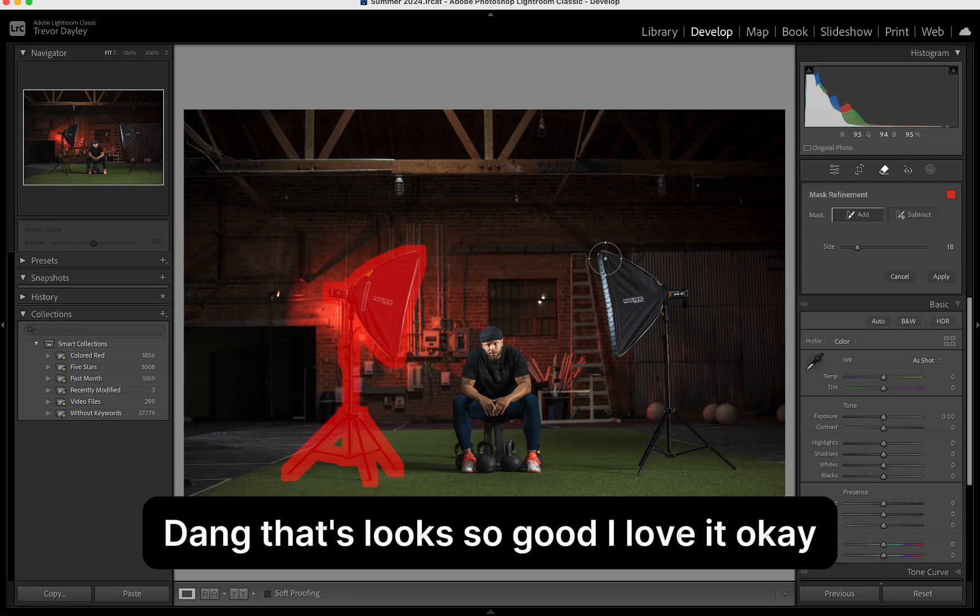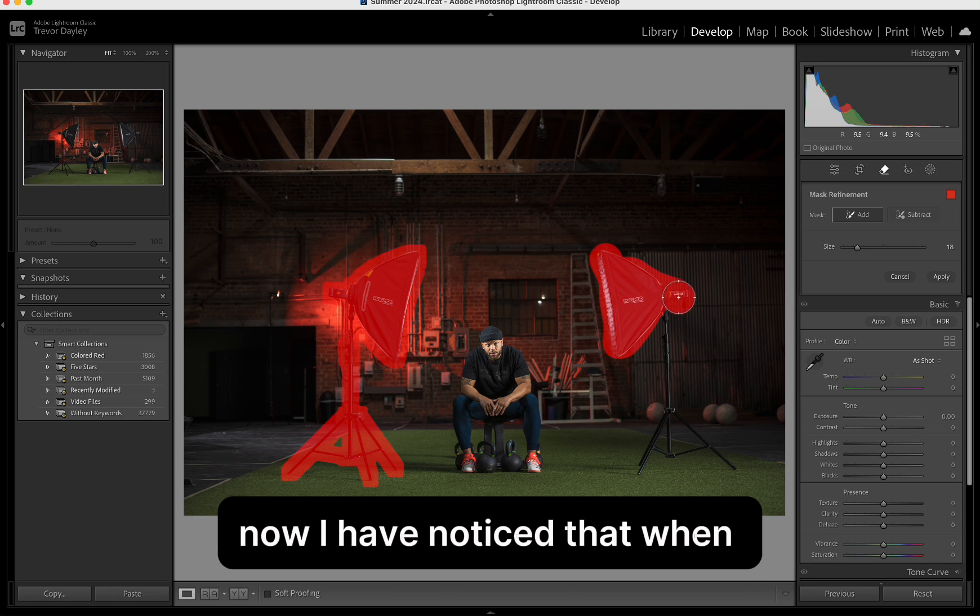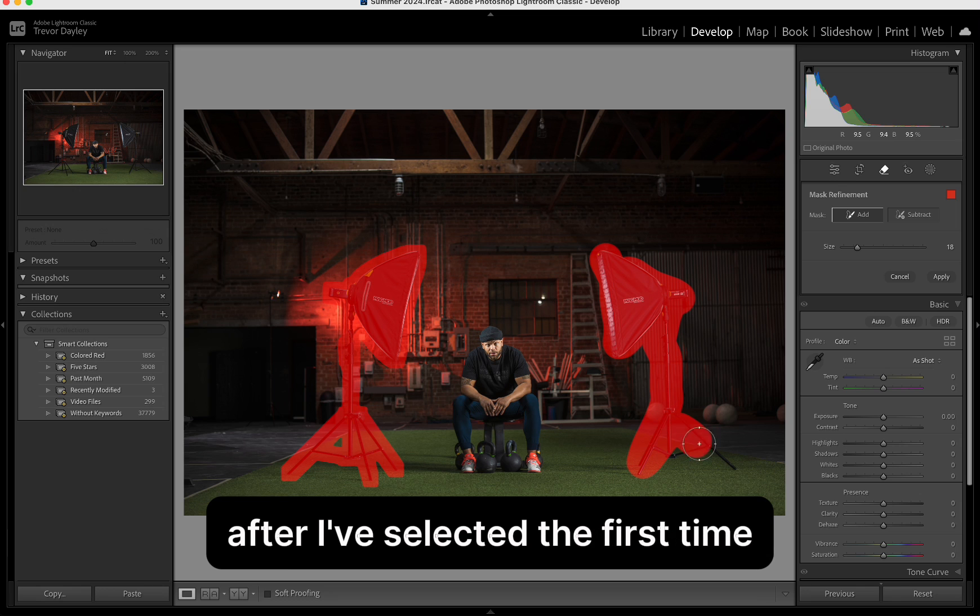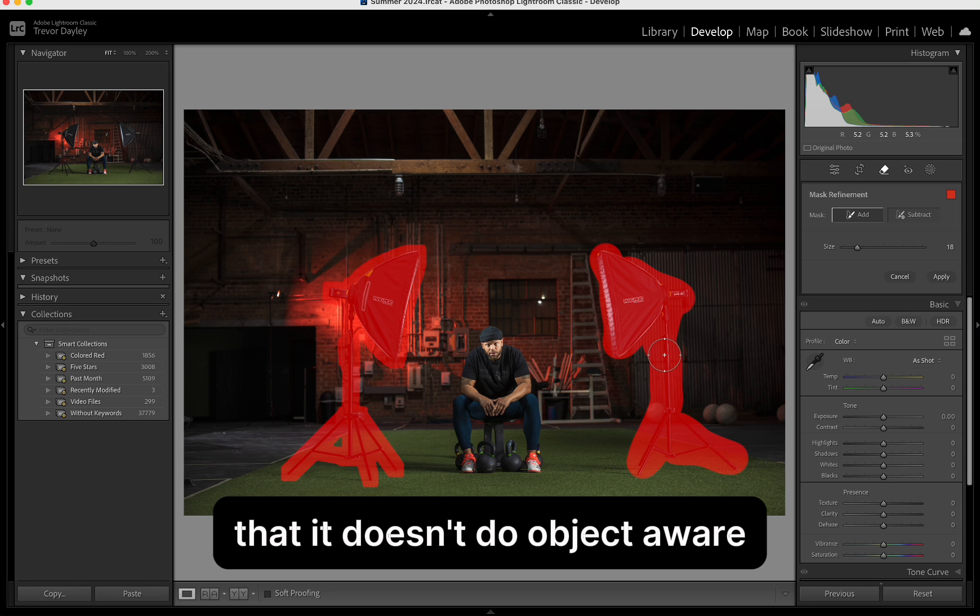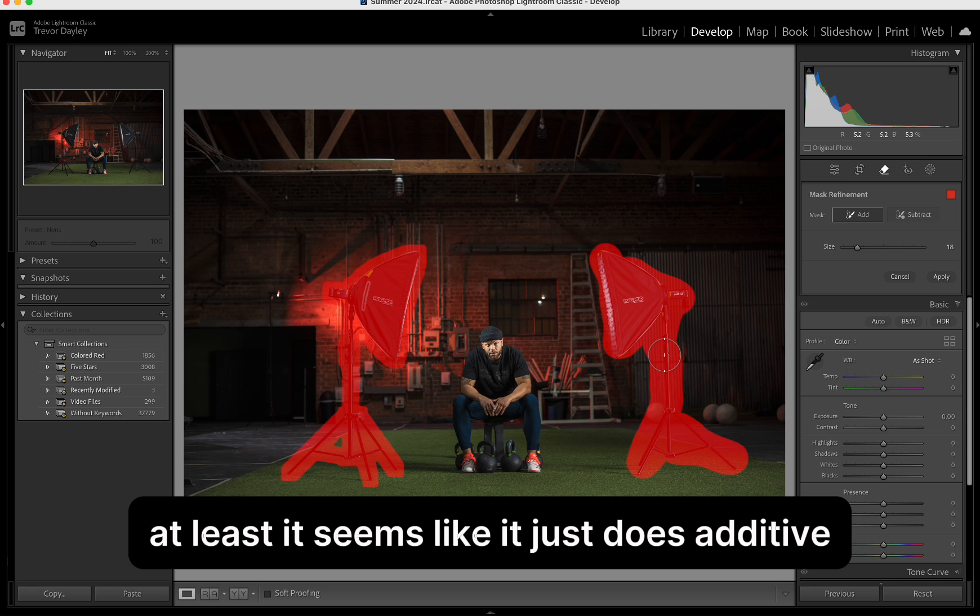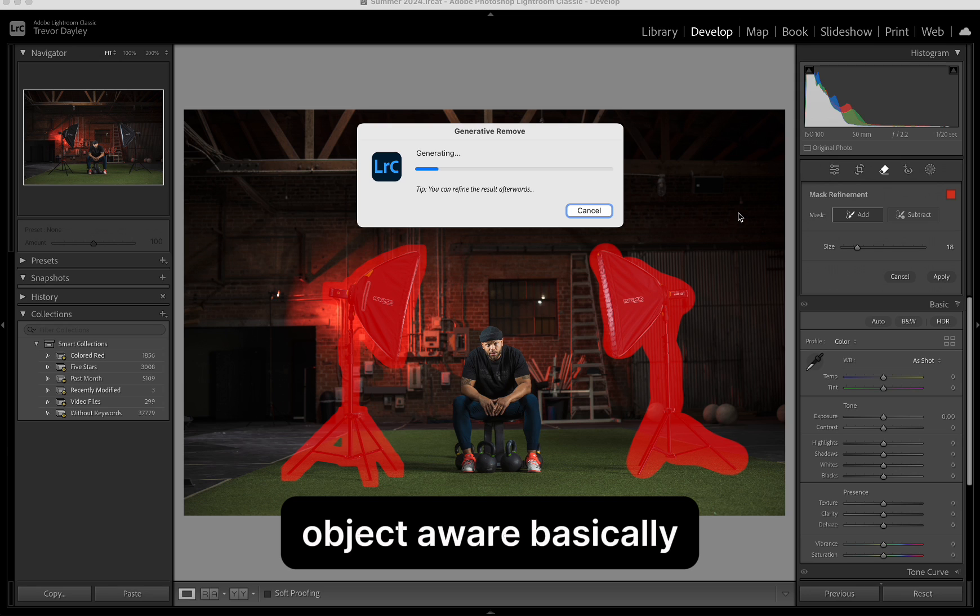And let's see. Dang, that looks so good. I love it. Okay, let's try it on the other side real quick. Now, I have noticed that when I want to add something after I've selected the first time, it doesn't do object aware the second time. At least it seems like it just does additive, doesn't do object aware basically.